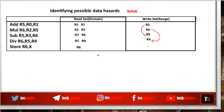Hence, all these are the possible data hazards with this sequence of instructions. It doesn't mean that all these hazards will actually occur. It means that if, for some reason, the program order is not maintained, then there is a possibility of these data hazards occurring.